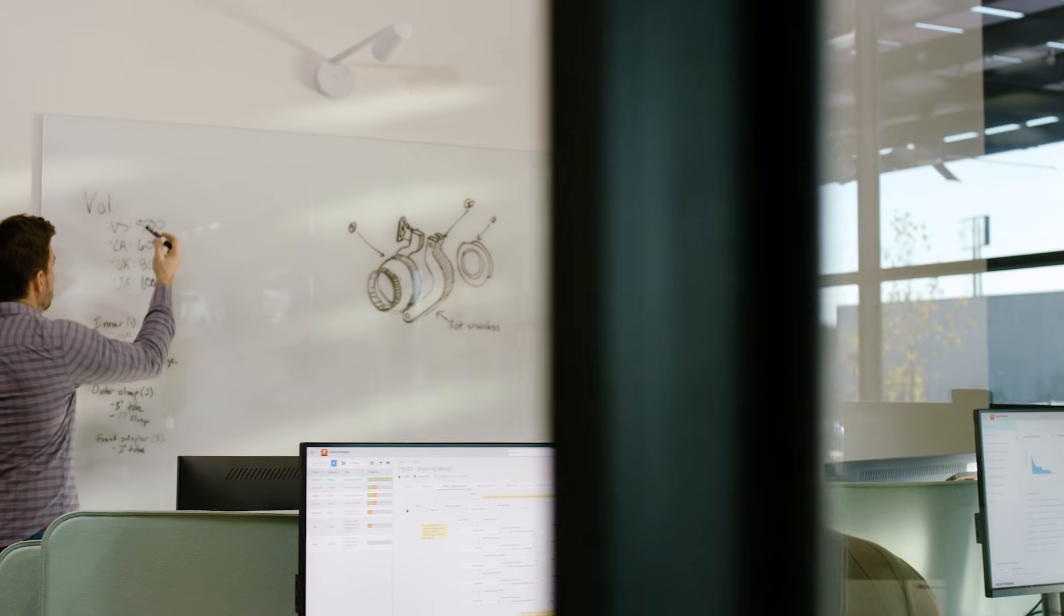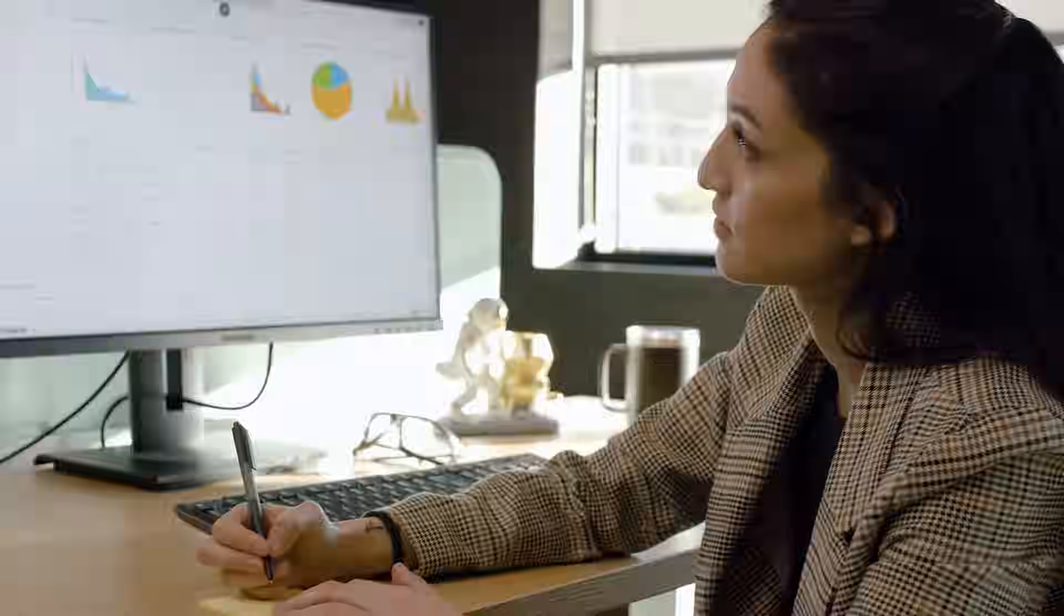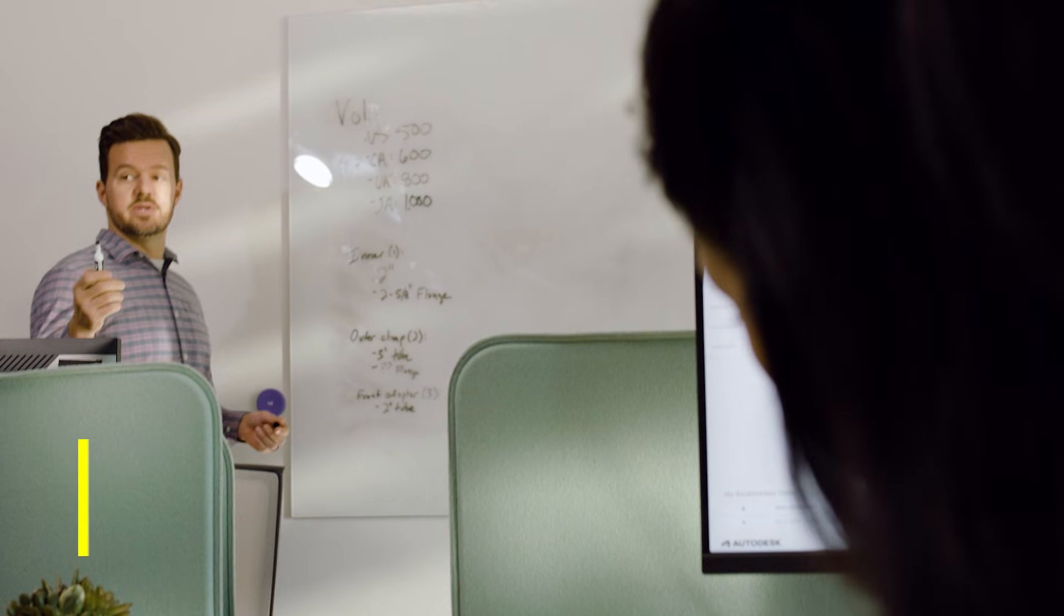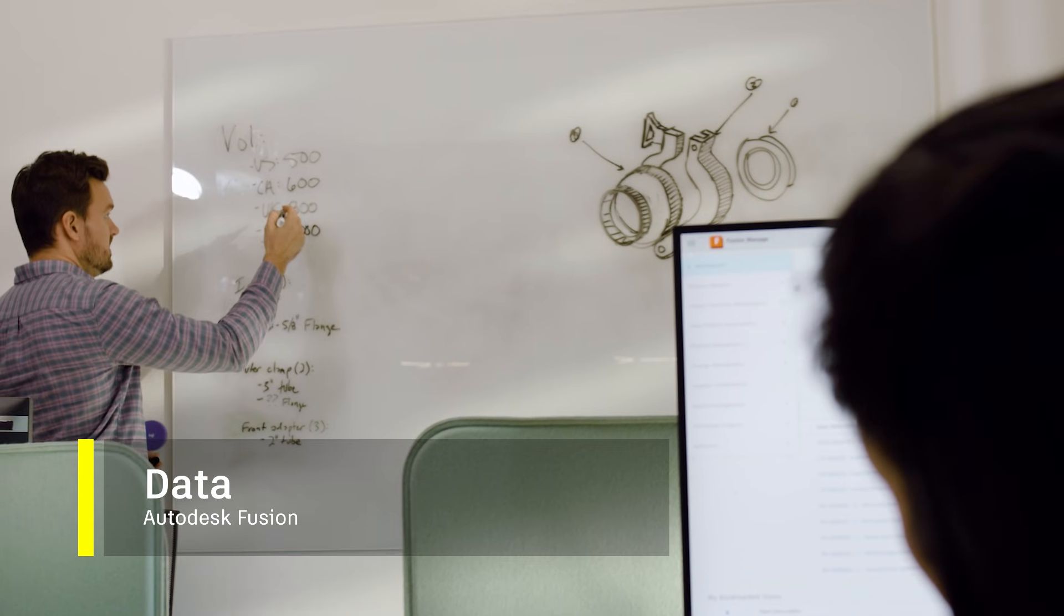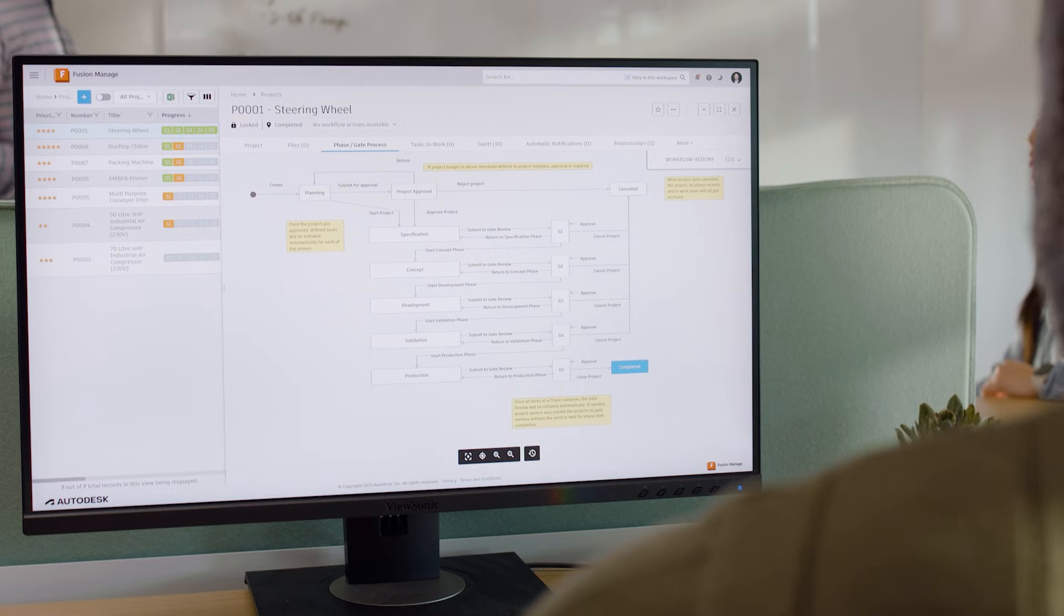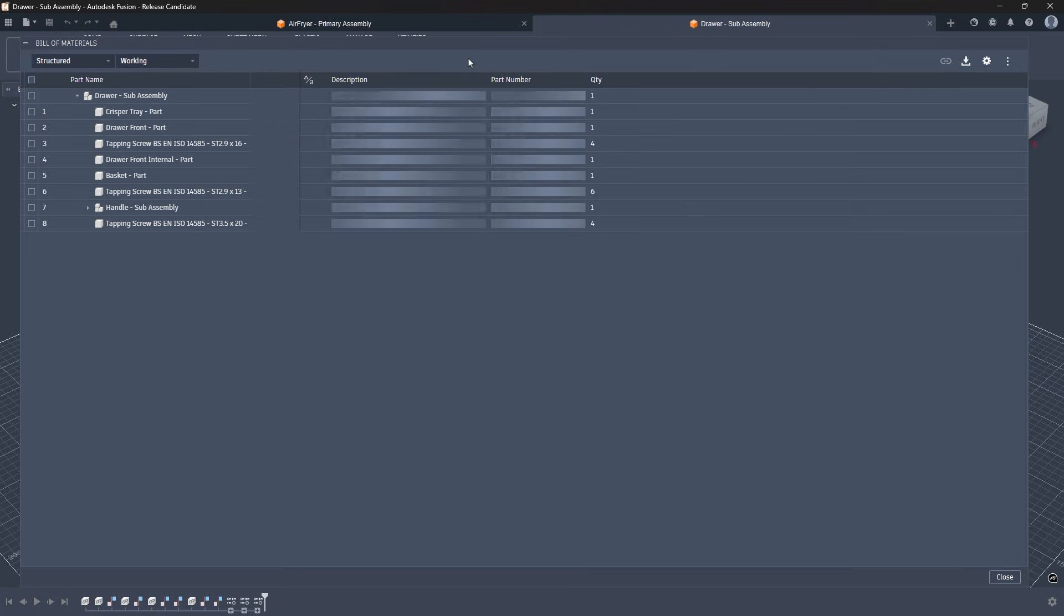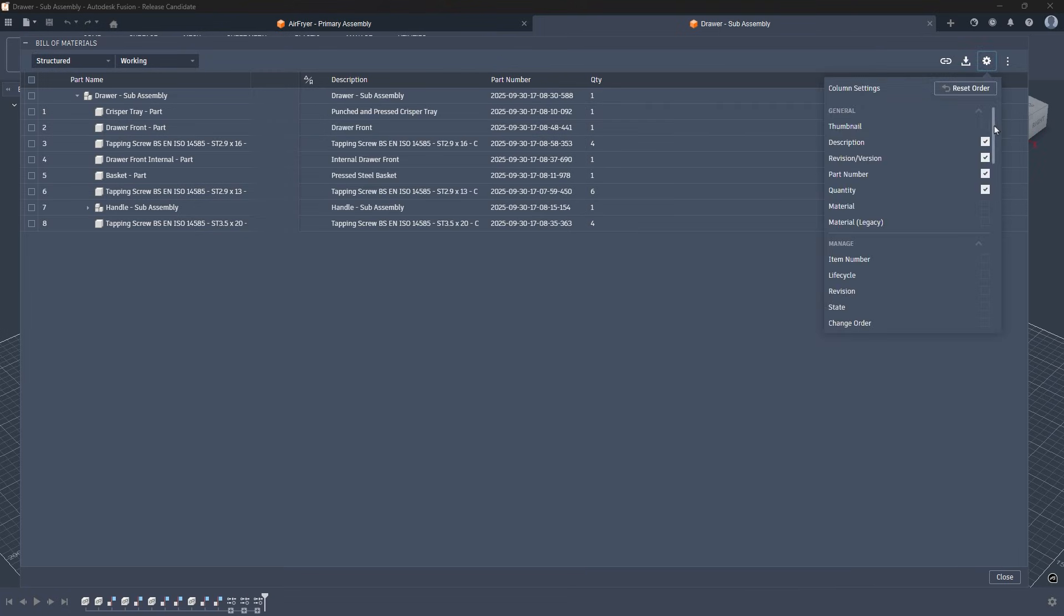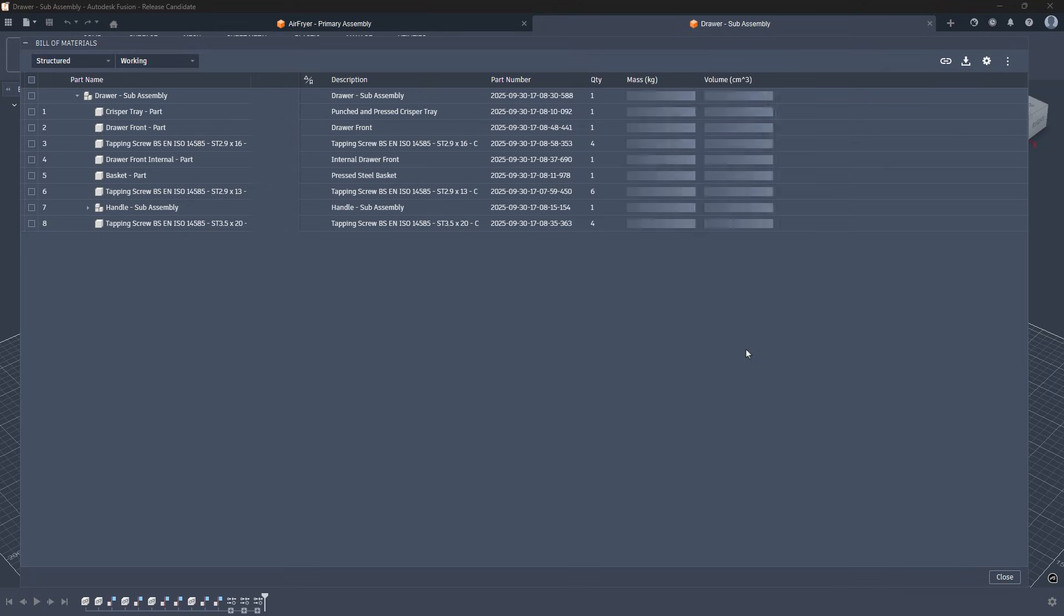If there's one theme that defined 2025 for us, it's data. Data became more connected, more trustworthy, and more central to how teams collaborate. A stronger bill of materials and property model. More than 20 new component and project properties, along with physical property columns, created a BOM that's richer, more accurate, and fully aligned with the geometry in your canvas.